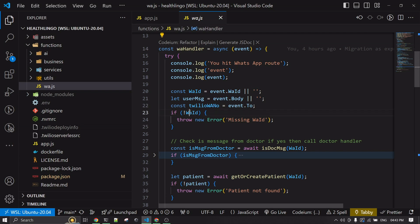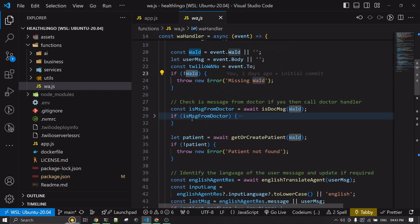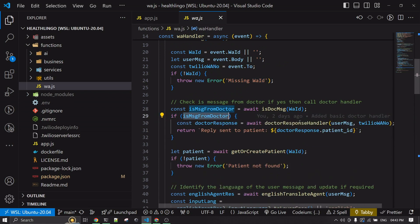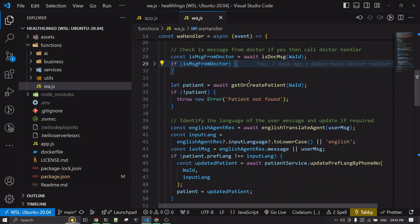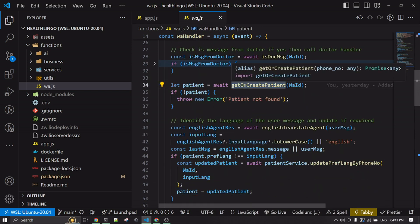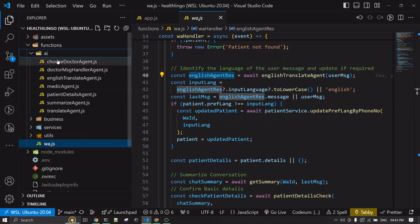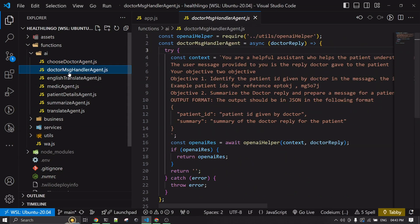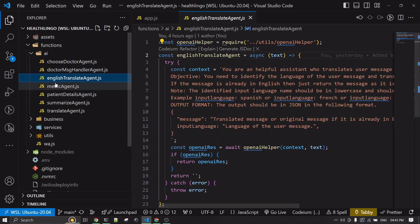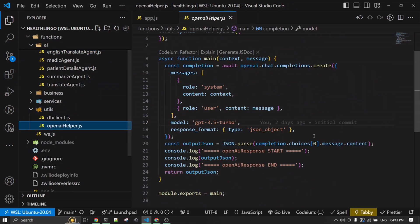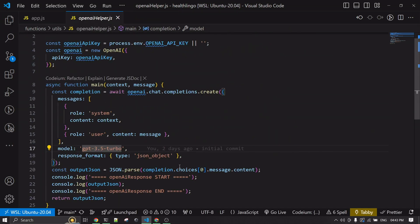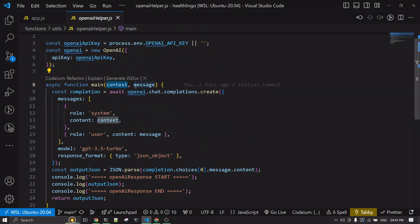The WID is the phone number. I'm checking whether the message is from a doctor — if so, I have a different handler. If it's not from a doctor, I check if the patient exists in the DB; if not, I create a new patient. I've created multiple AI agents. All of these are system prompts for calling OpenAI, inside an AI folder with a utils folder containing the main OpenAI function — a helper that takes a context (system prompt) and a user message.